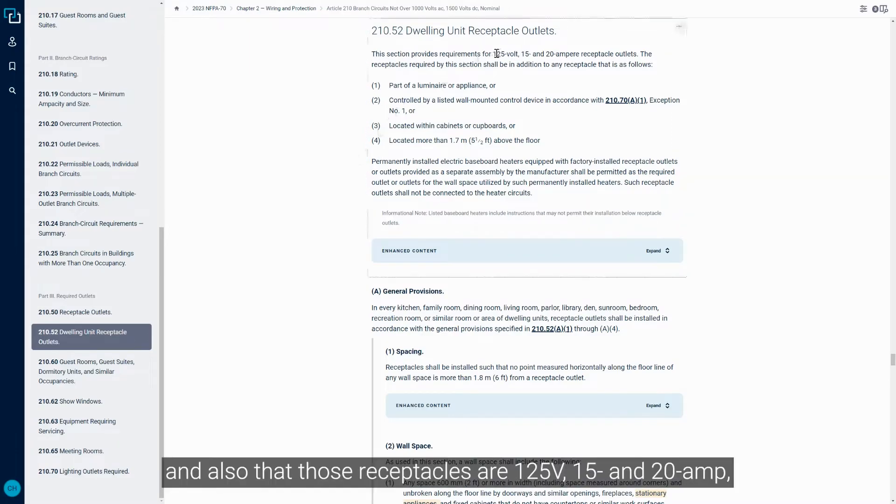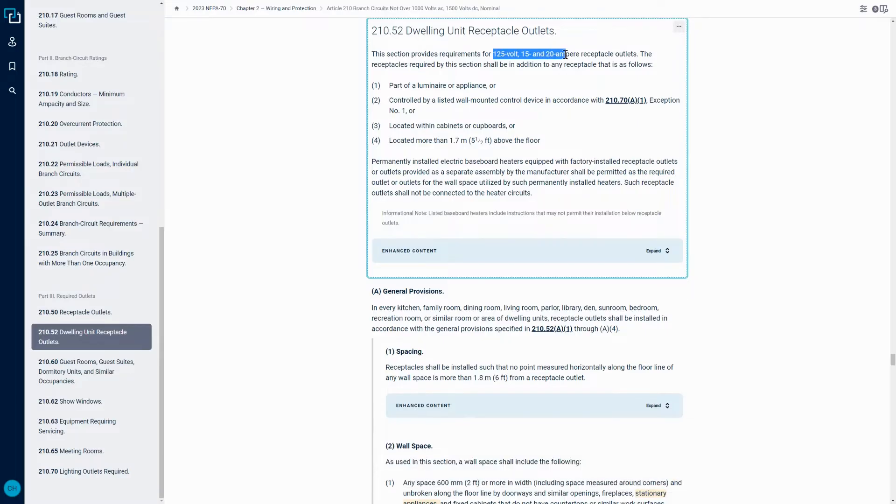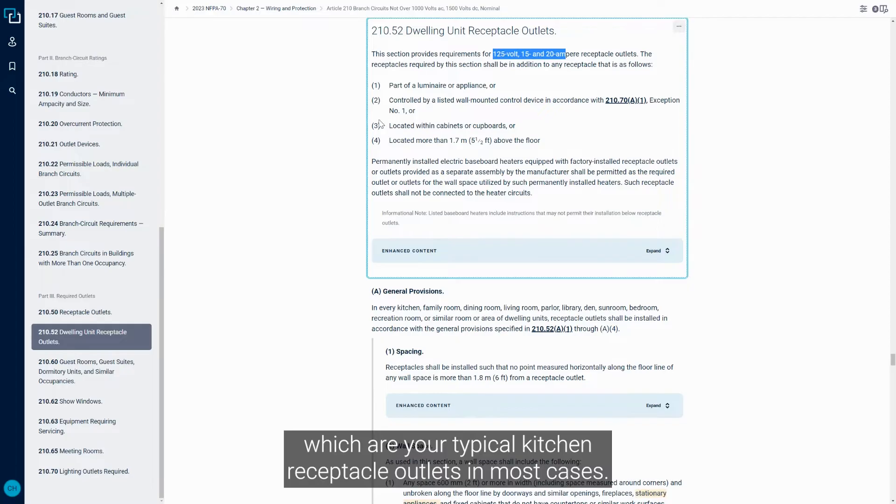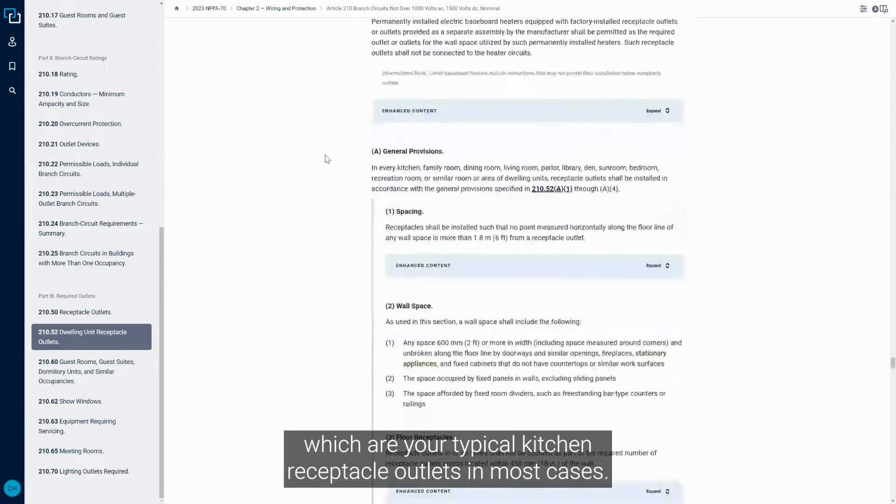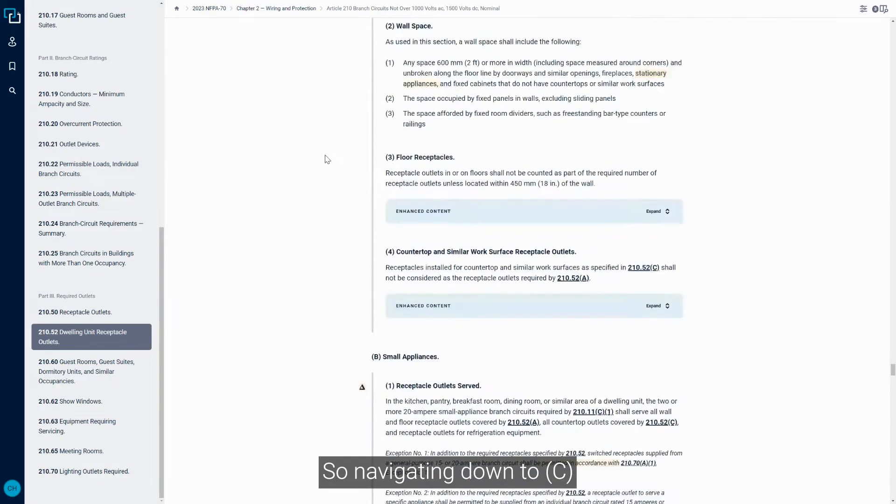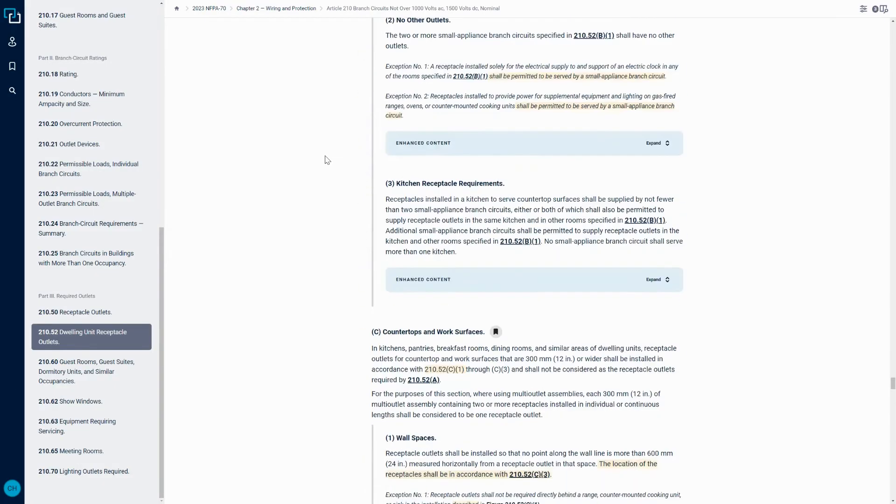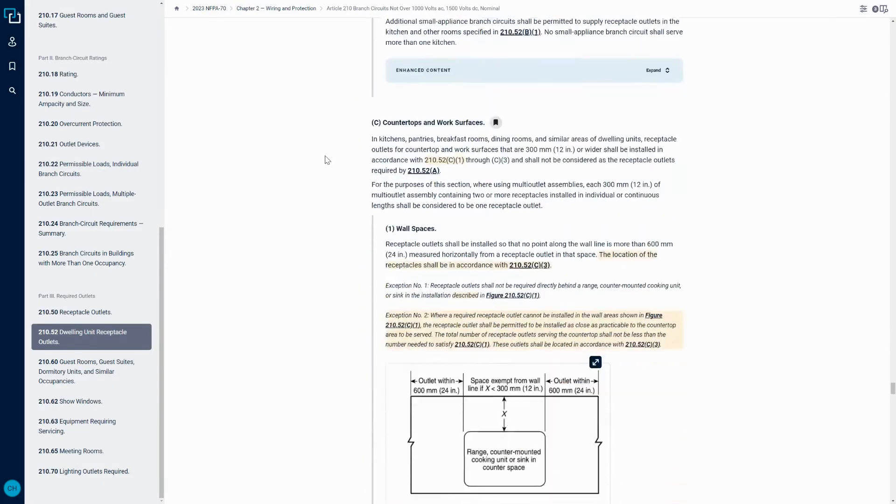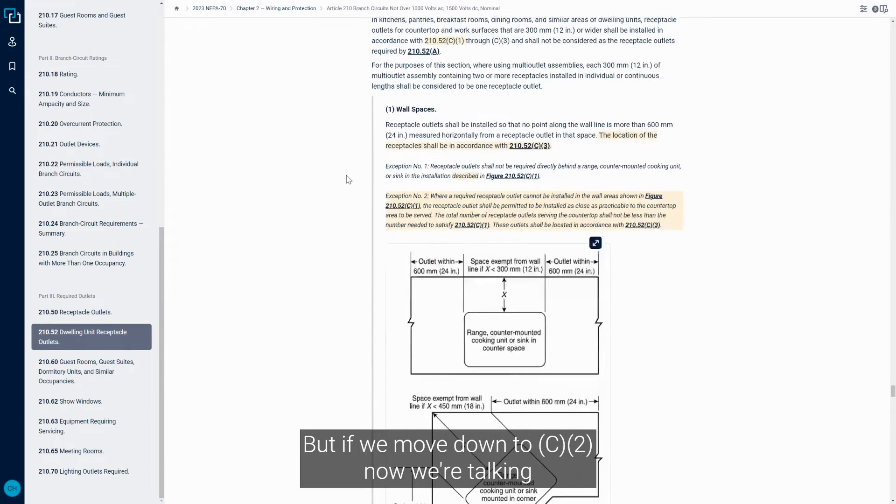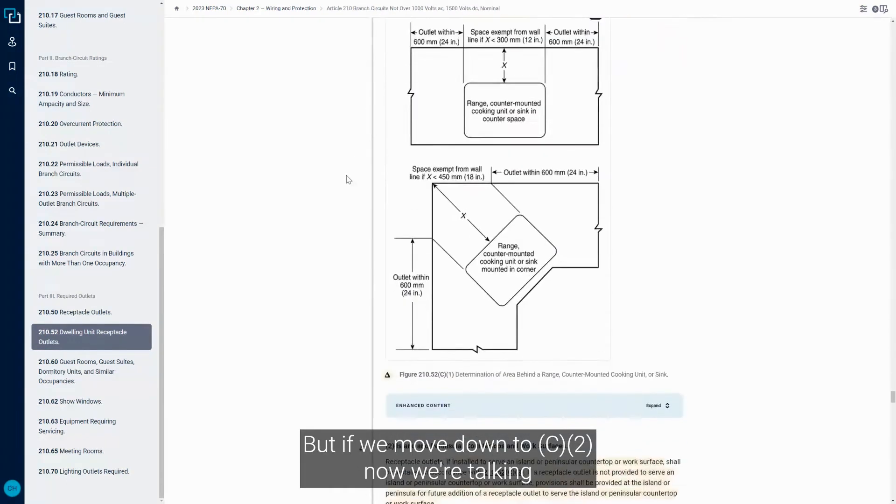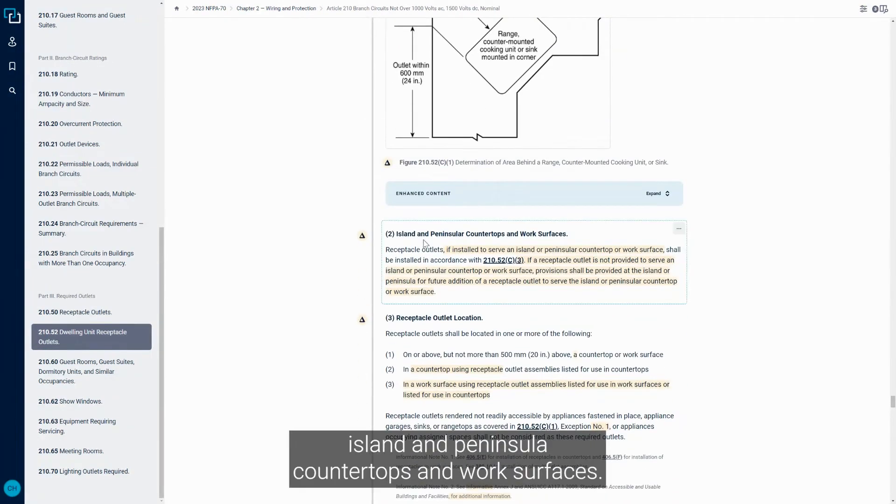And also that those receptacles are 125V, 15A and 20A, which are your typical kitchen receptacle outlets in most cases. Navigating down to C, it covers countertops and work surfaces. But if we move down to C2, now we're talking Island and Peninsula Countertops and Work Surfaces.